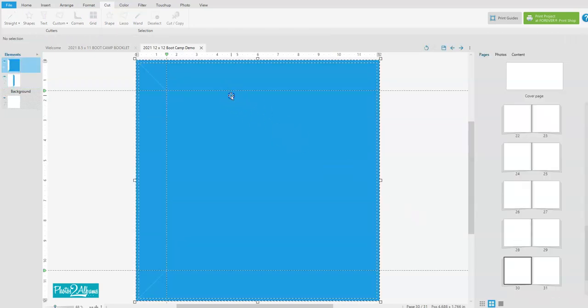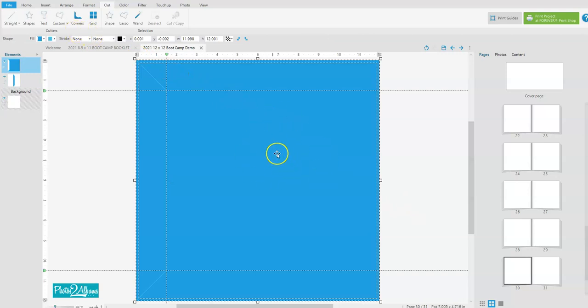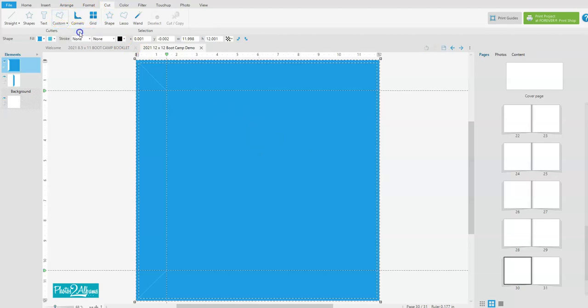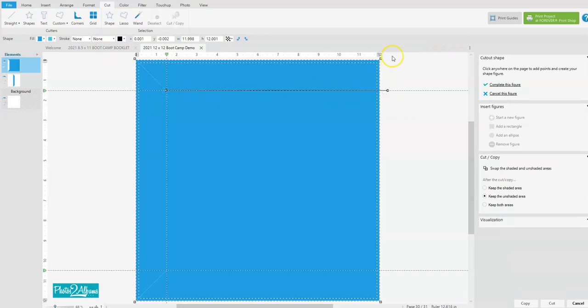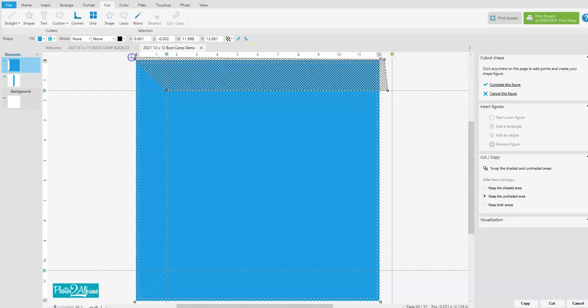The next cut we're going to make is we're going to highlight the larger piece and again go to the cut tab and cut a straight path from this corner to the outside edge. We just want to cut that piece and again keep both areas.